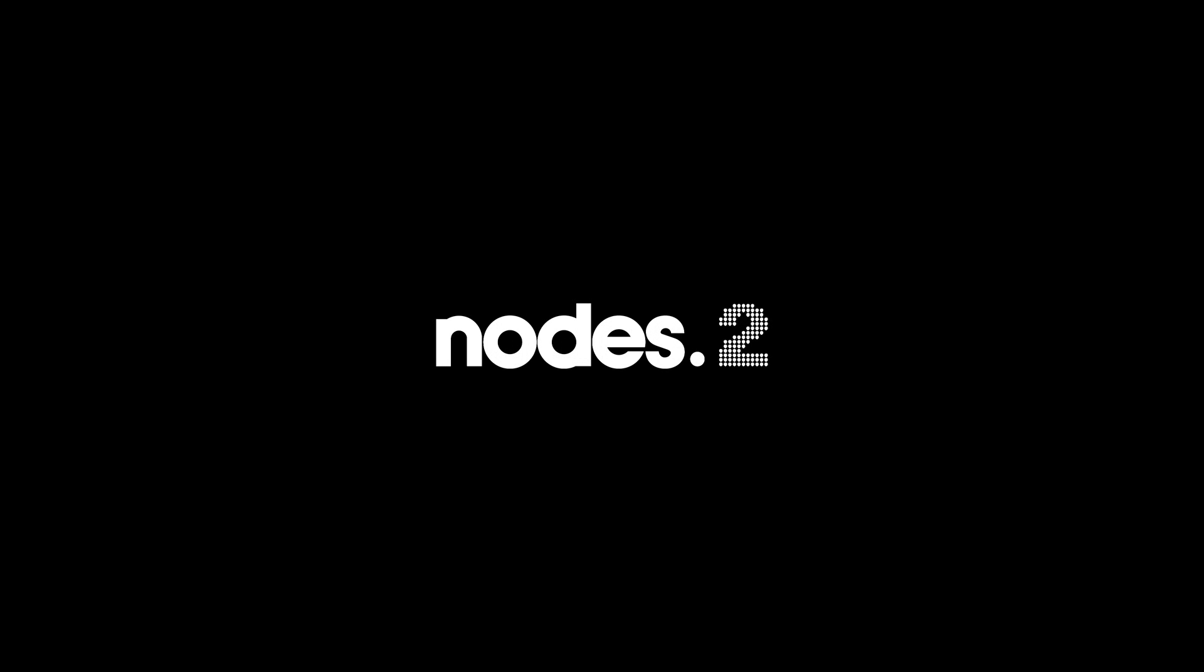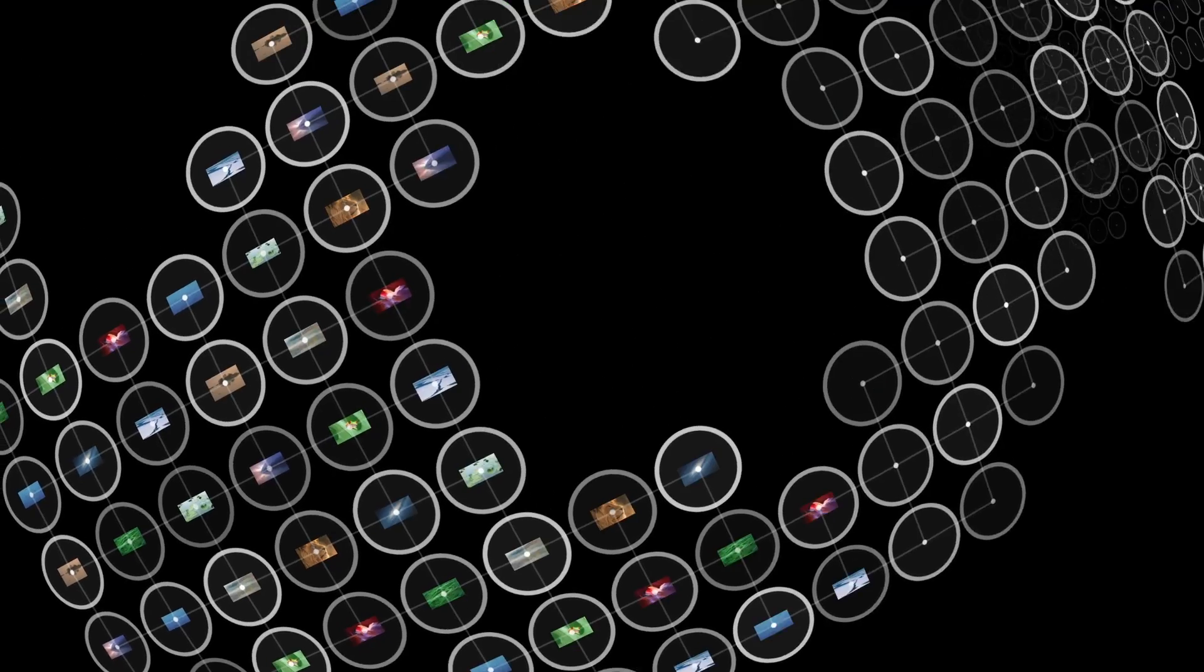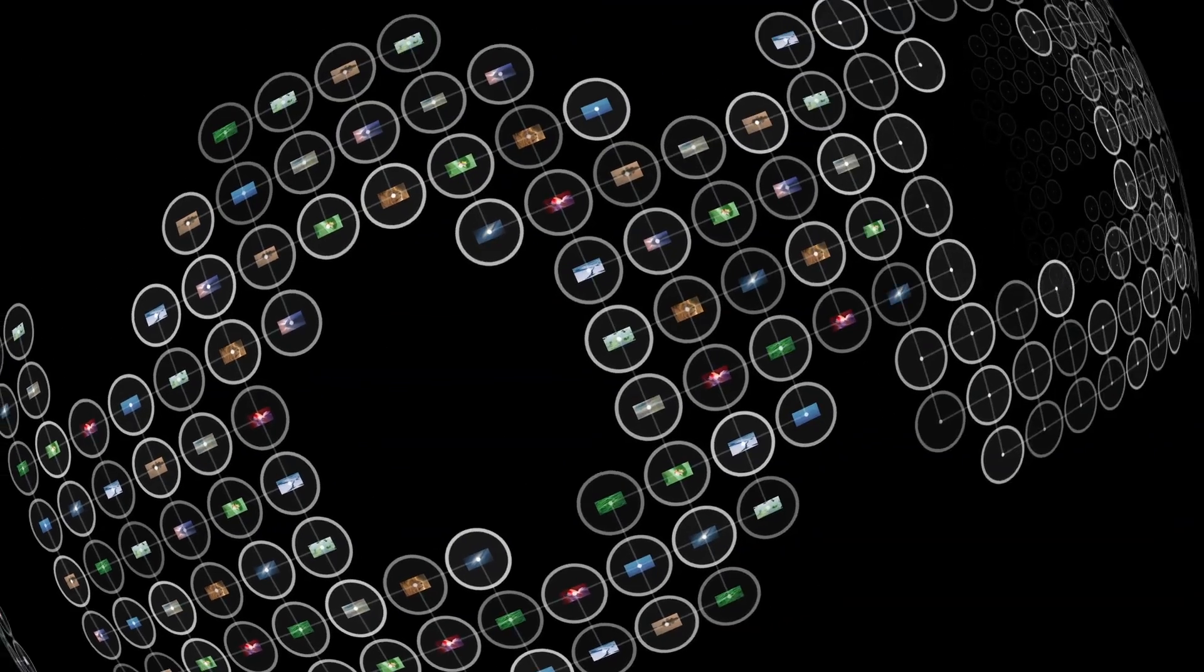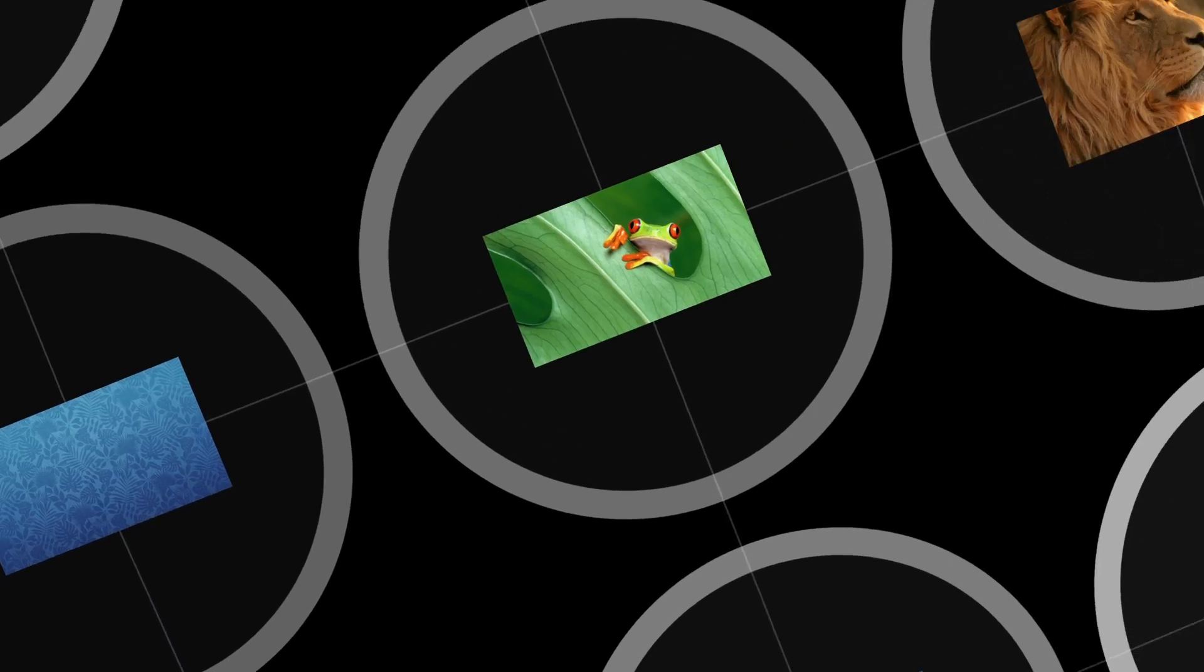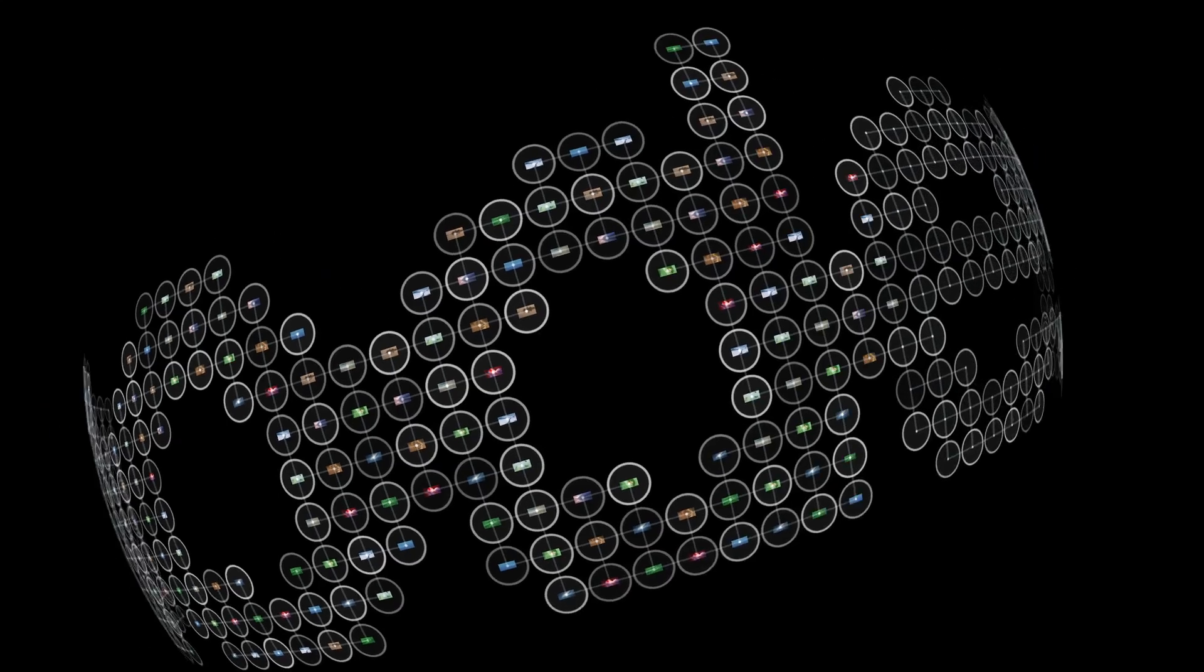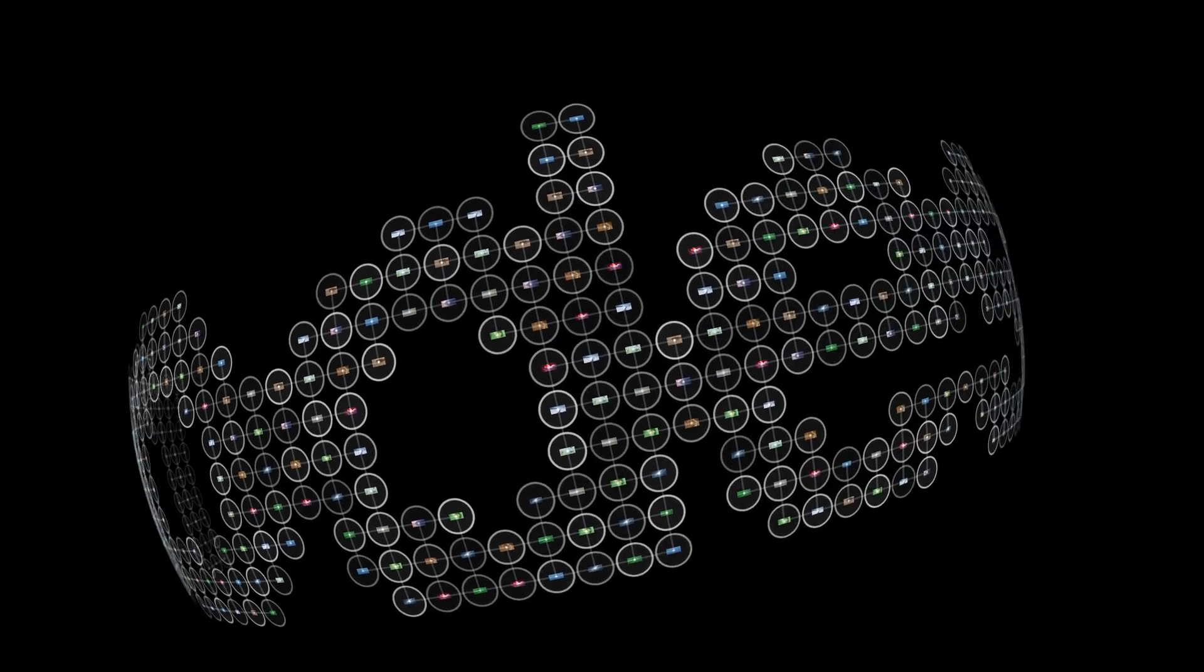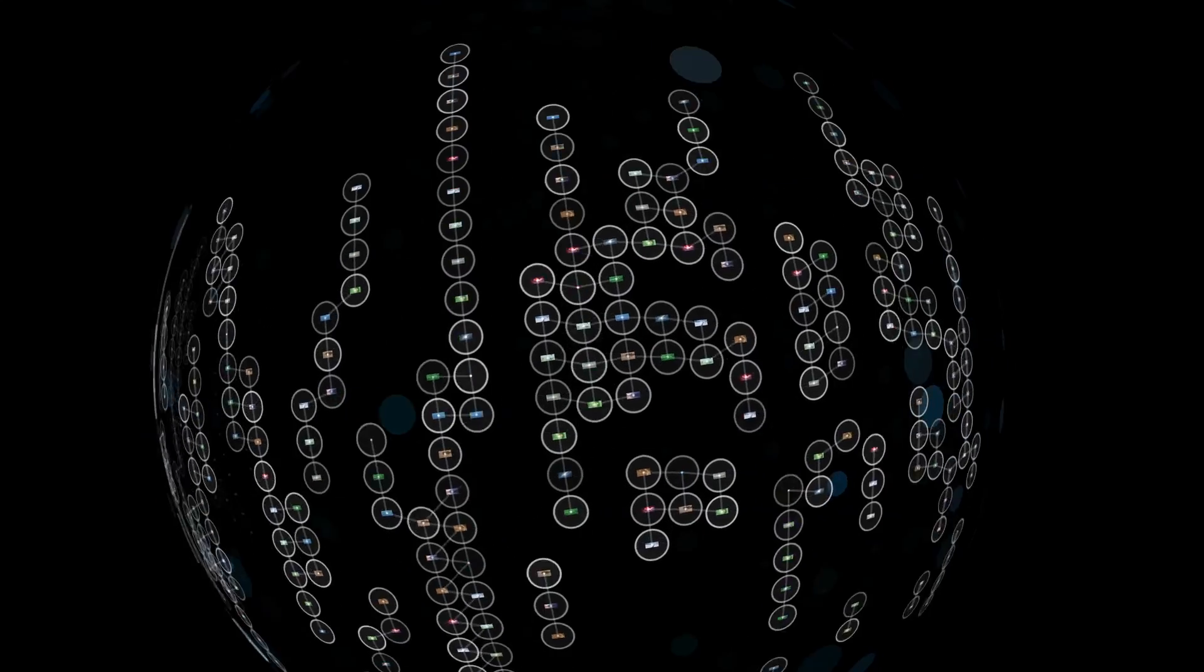In this tutorial, I'd like to show you Nodes 2 from Yenobox. Nodes is a unique effect that combines text, images, and graphics into beautiful 3D animations to make your project stand out from the rest.